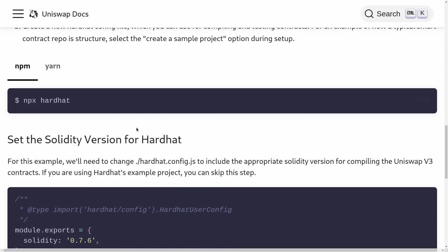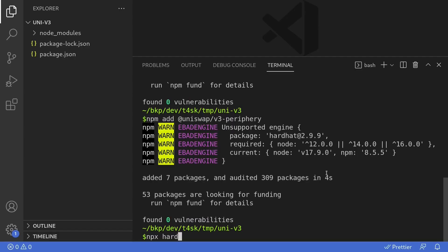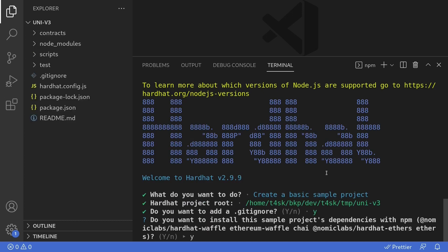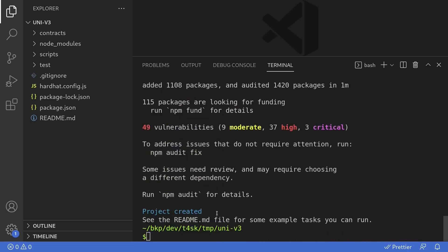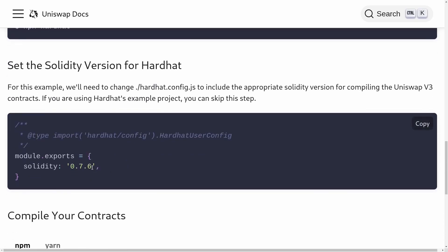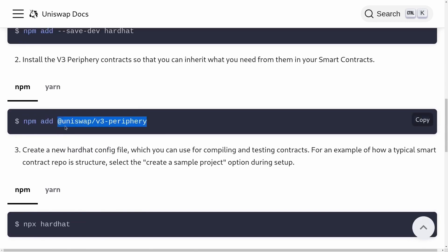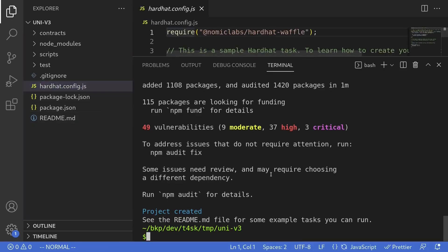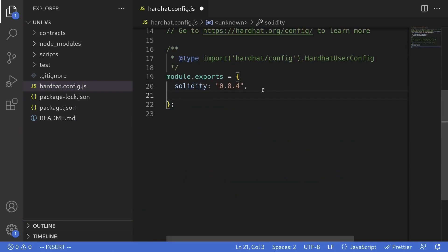The next step is to initialize a hardhat project. I'll do that by typing npx hardhat in the terminal, and then we'll initialize a simple hardhat project. The hardhat project is initialized. Back inside the Uniswap official documentation, it says to set the Solidity version to 0.7.6, because Uniswap V3 is written in 0.7.6, and the Uniswap interface we just installed is also Solidity 0.7.6. Back inside my code editor, I'll open hardhat.config.js and paste the Solidity version as 0.7.6, removing the default 0.8.4.